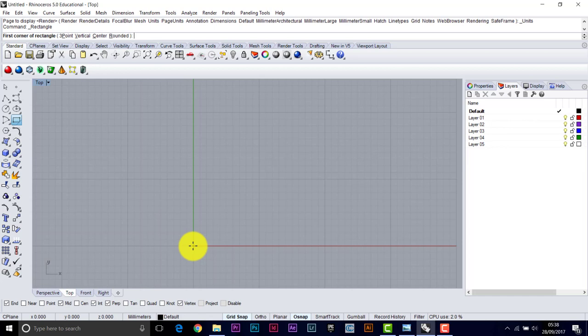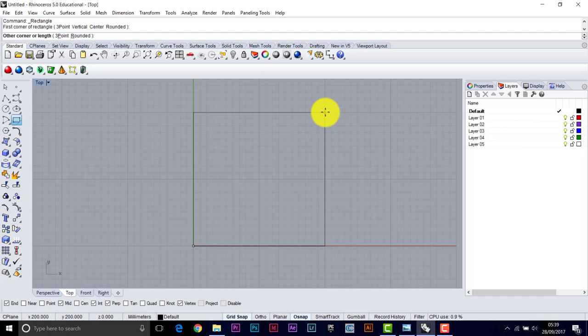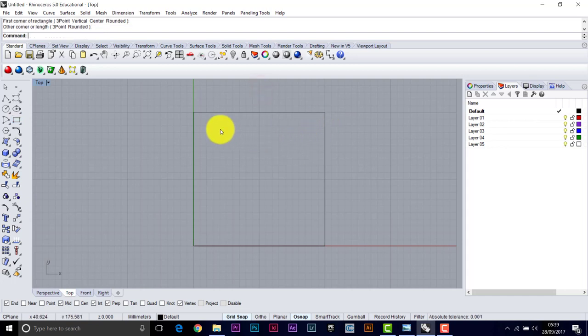So we'll start in this bottom corner, where the axes meet, at 0, 0, and take that up. And keep your eye on the bottom left corner because it tells you the size of the objects that you're creating. So we can tell there that it's a 200 by 200 rectangle. And we'll bring this in by 10mm, so the command is offset.